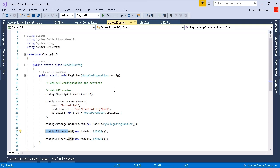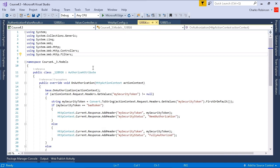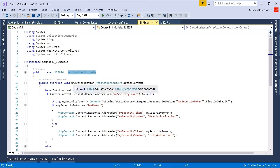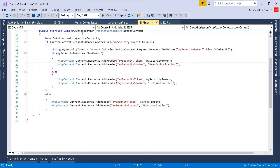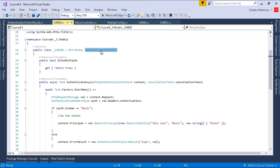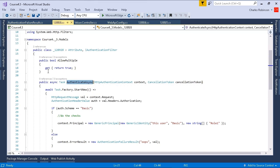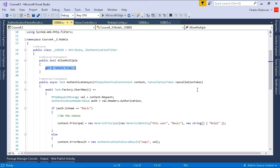So looking at these, we'll do the authorization first. You would have had to implement the authorized attribute and override the on authorization. And then you could have put whatever logic you would like in there. On the authentication piece, you would have had to implement the attribute and the IAuthenticationFilter, and then placed in custom code within the authenticate async. And you would have also had to set this up, allow multiple. Always best to let Visual Studio implement the interface, and then you can just kind of fill in the blanks. So if you were doing this type of thing, then you were definitely on the right track.